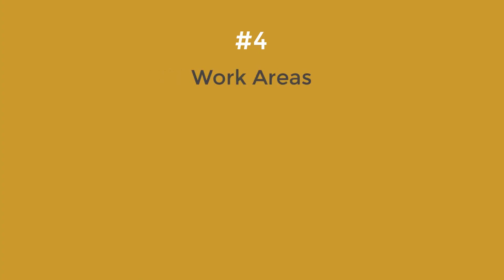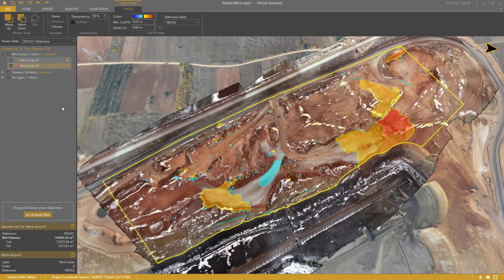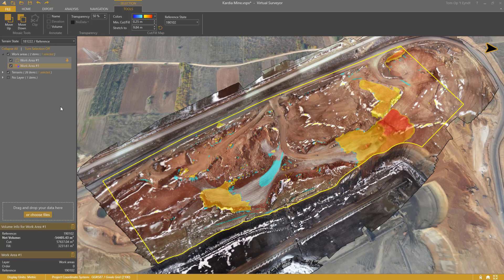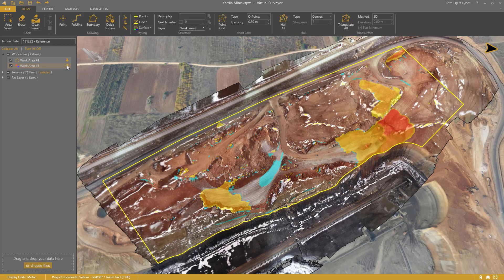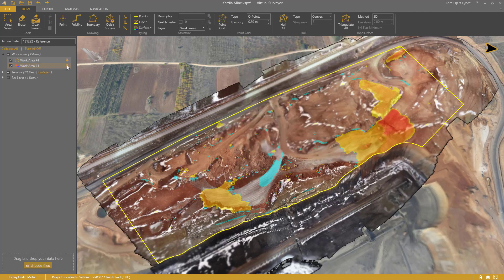Number 4: Work Areas. It is a good practice to create one cut and fill map per work area. This has another advantage. When I pin this cut and fill map, it will also appear in all the other states.